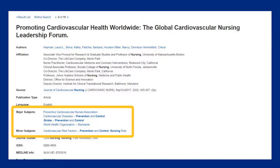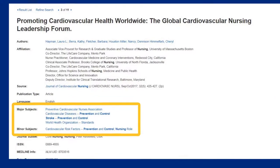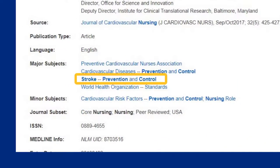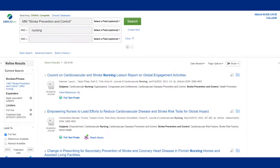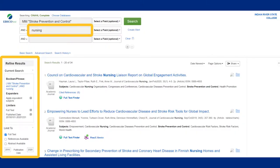Finally, you can make use of the subject keywords on the article information page to find other articles. For example, I love the keyword stroke prevention and control, as it's much more specific than my original search. When I click on that link, I'm back to more articles about that subject. Now I just have to re-add nursing into my second search box and limit using the options on the left-hand side.